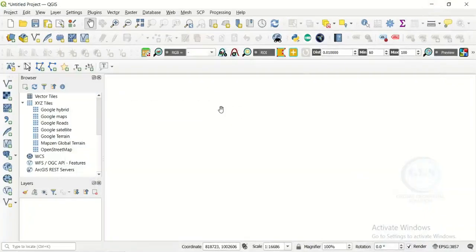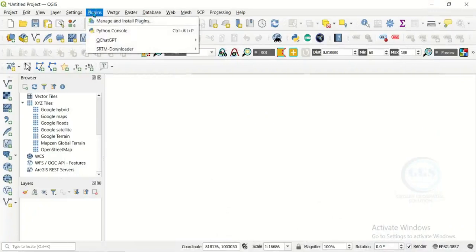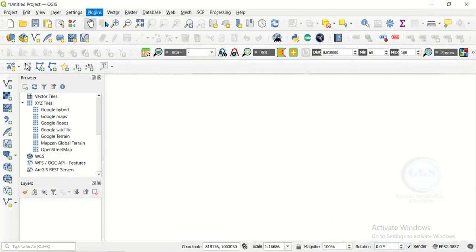To do that, open your QGIS, come to Plugin, and click on Manage and Install Plugin.